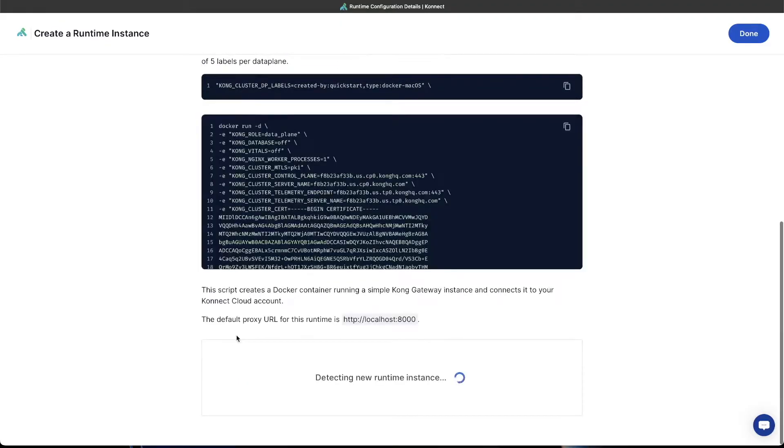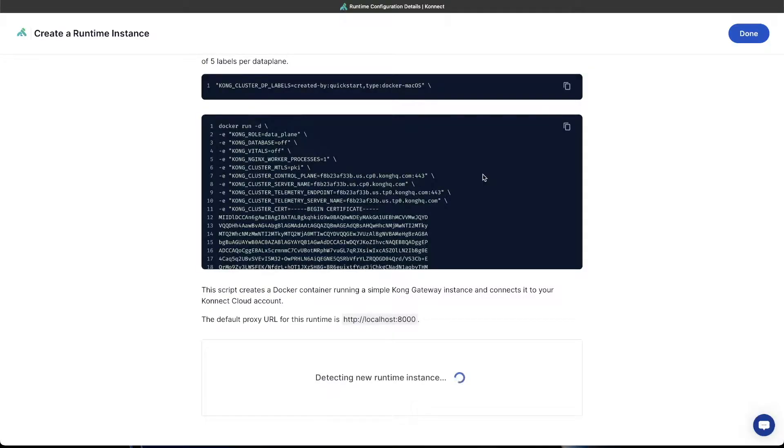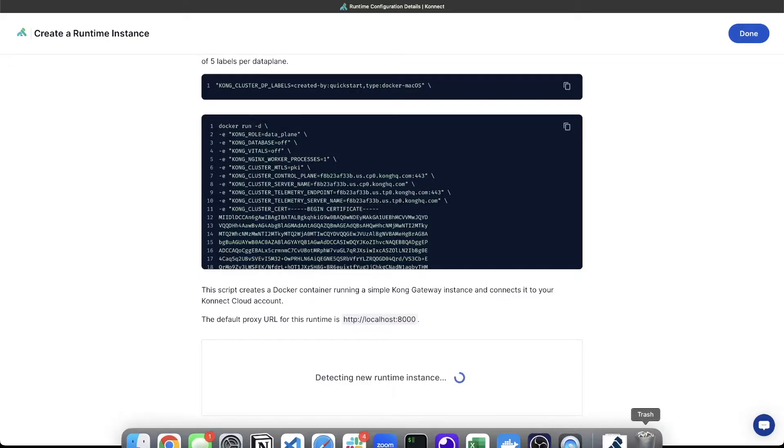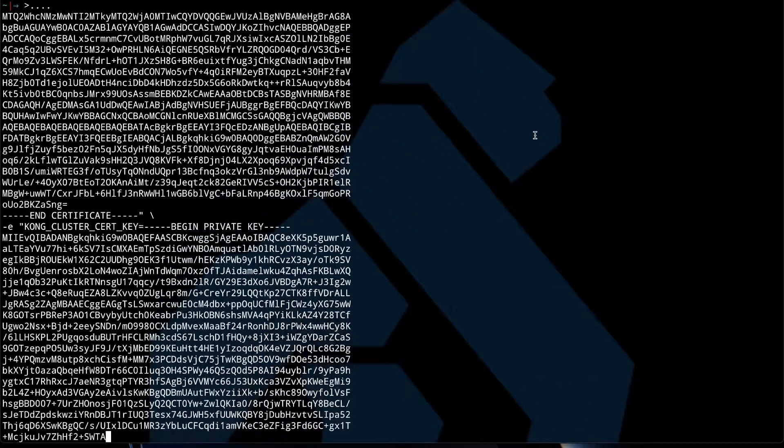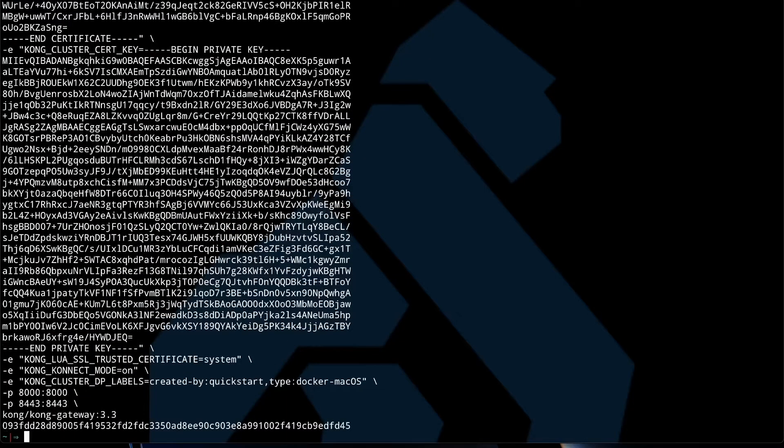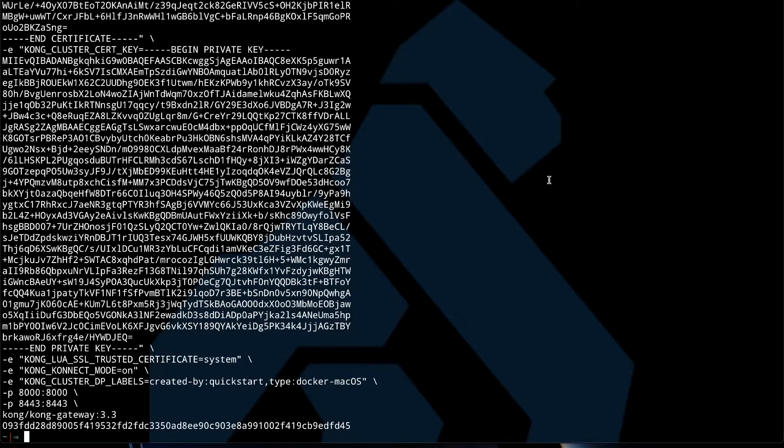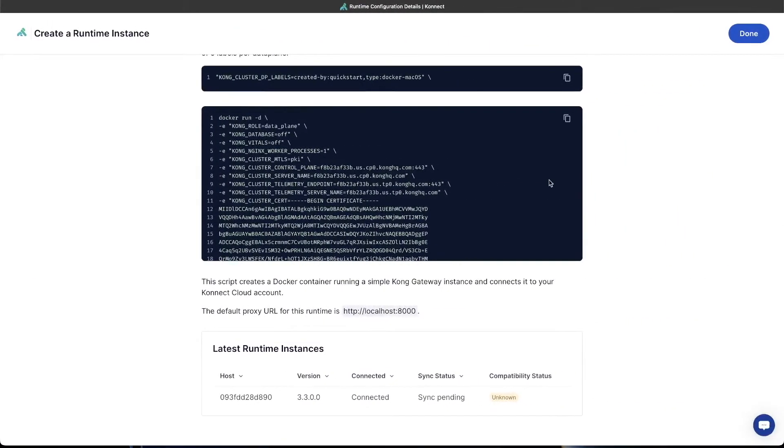The next step is to generate a script. We build this pre-configured for you with some base Kong configurations so that you can have your local instance connect to Connect to be able to manage configurations. I'm going to go here and run this in my terminal, and it will go in, start up the Kong gateway proxy, and connect back to the Connect portal. As you can see, there's a new runtime instance that's been connected.